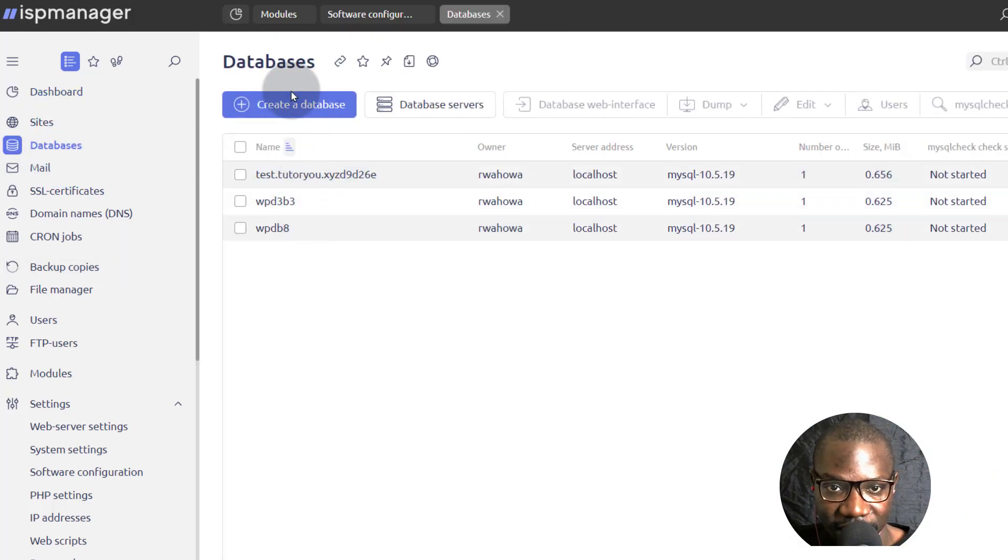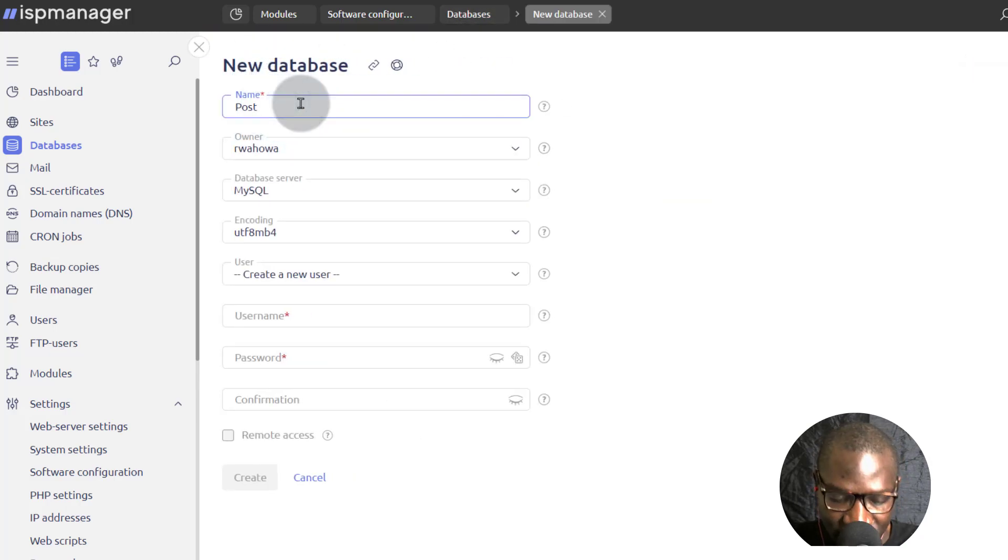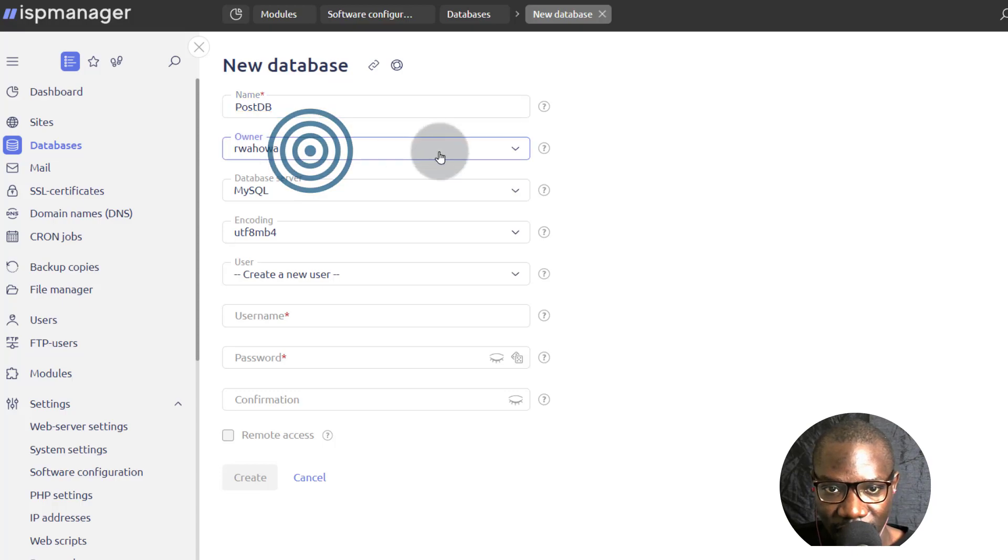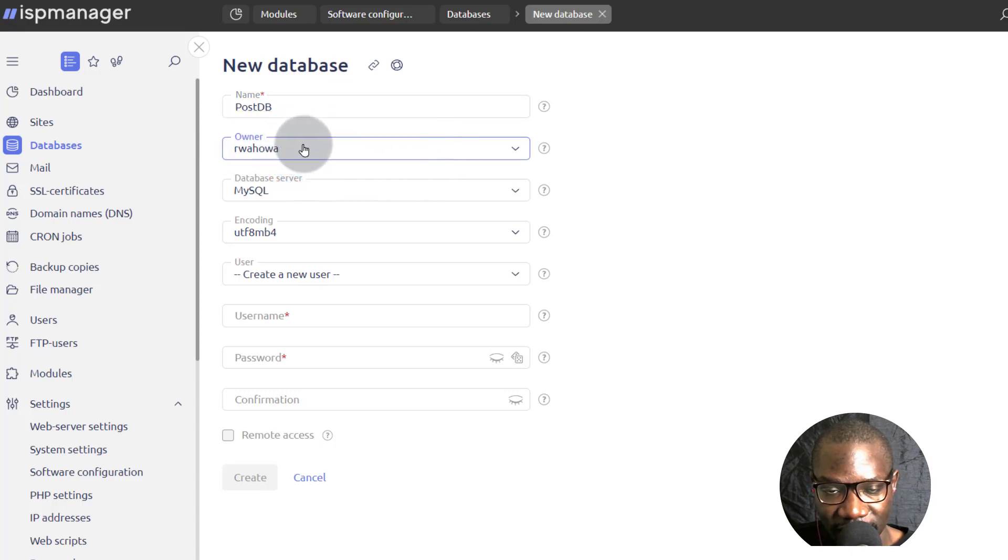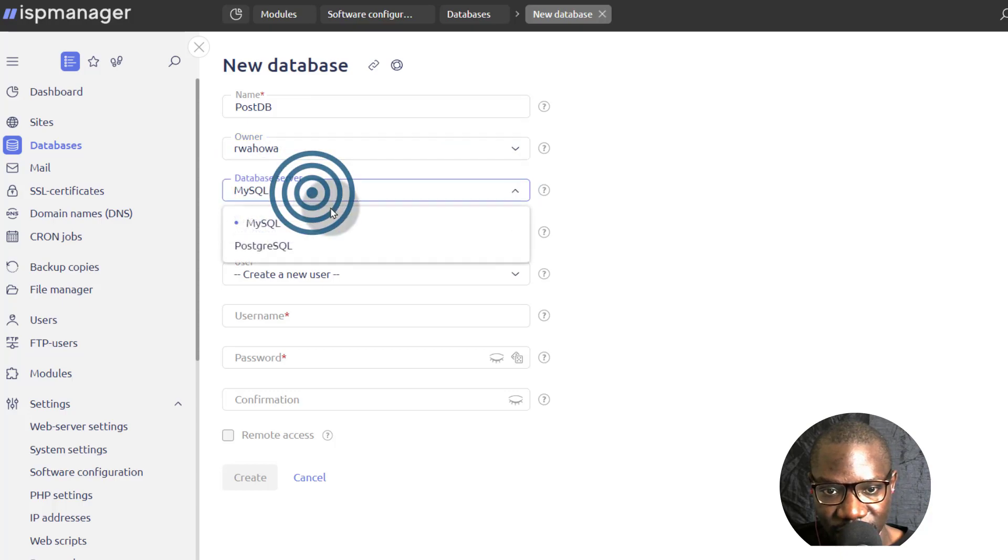So I'm going to create a database and I'm just going to call it PostDB. The owner, I will give the ownership to the user that I've been using. And then database server, we want to use Postgres.